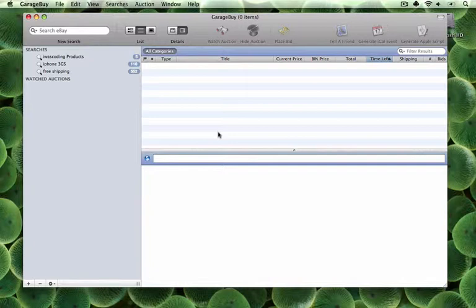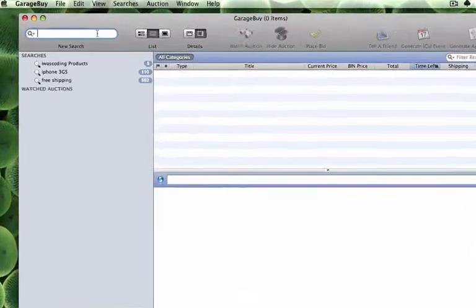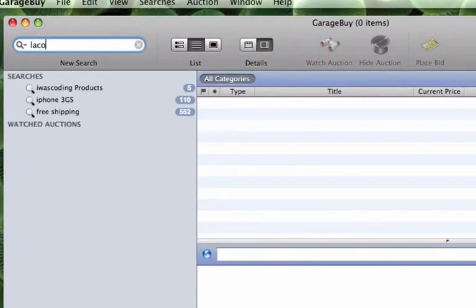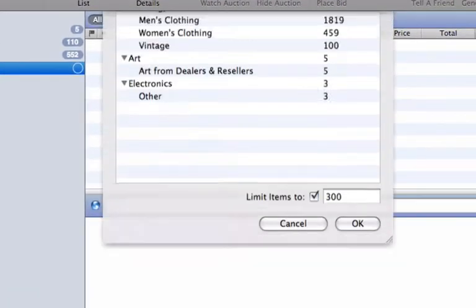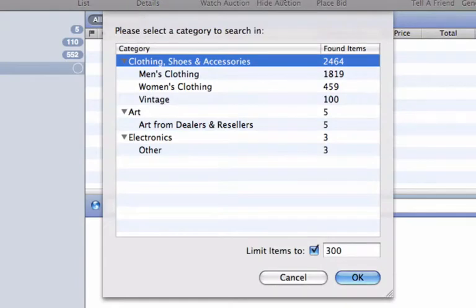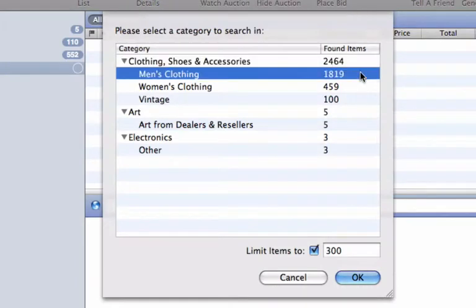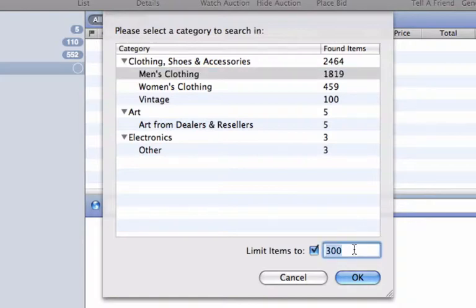First, type in your search in the search box located in the top left corner of the application. When the pop-up window appears, you can narrow your search down by selecting a more targeted category. You can also set a limit to how many results you want to be shown.